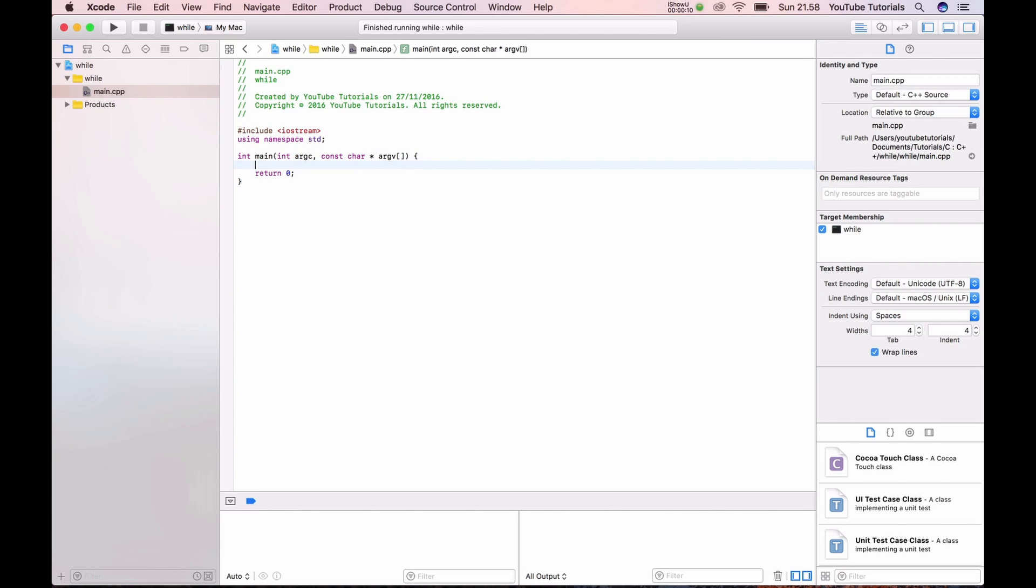First we need to create a repeat statement in boolean. It's because we can repeat something in the while loop until we hit a specific number, boolean, int, character, whatever you want. But in this case I will show you how you can use it with using the boolean.